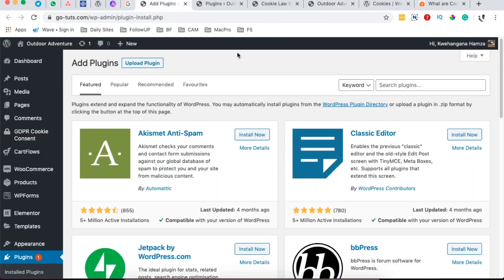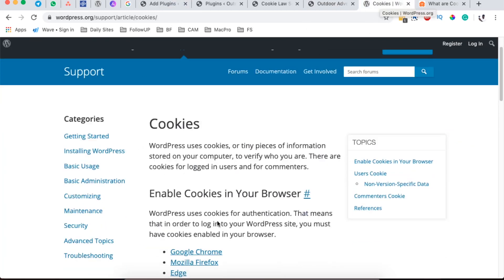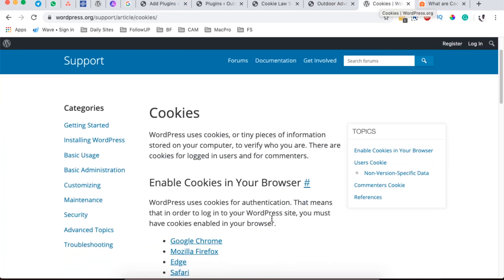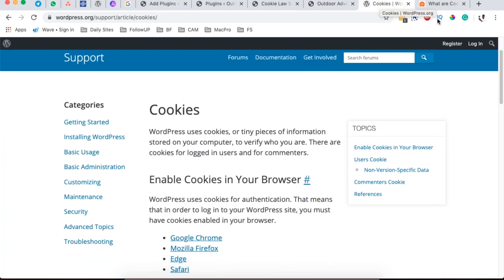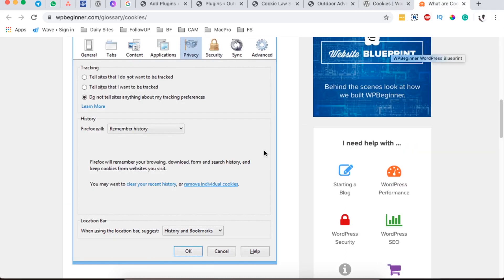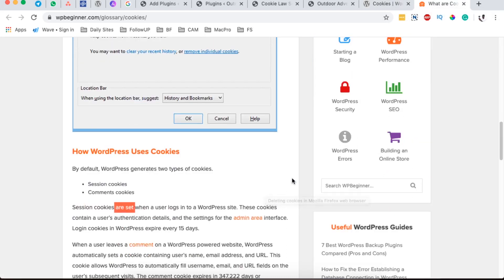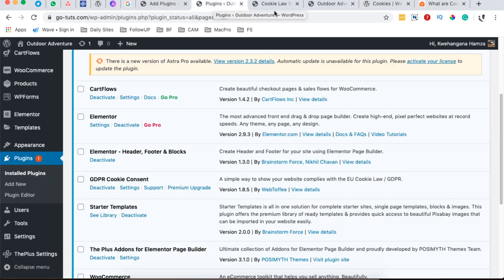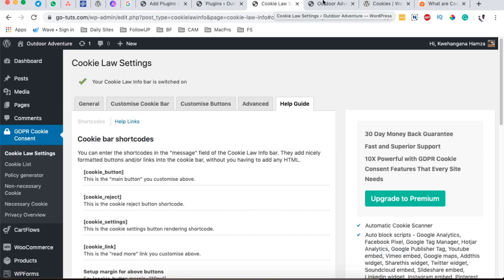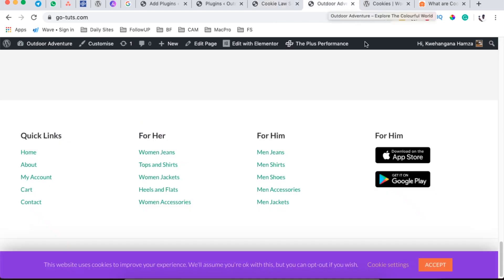By default WordPress actually saves cookies — I'm going to link up this document where you can read about cookies. If you run a WordPress website, that means you are actually required by law to display a cookie notice like this on your WordPress website.